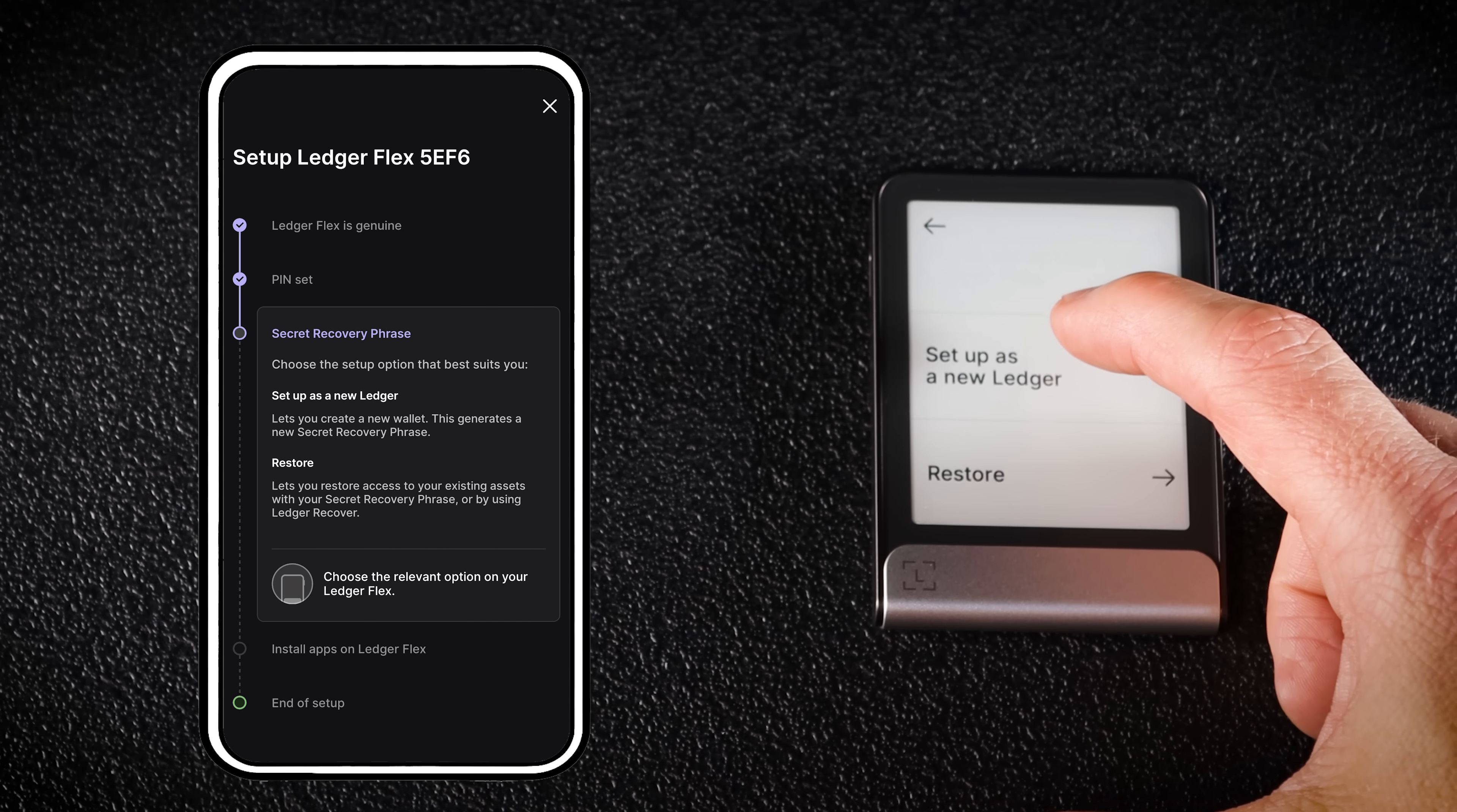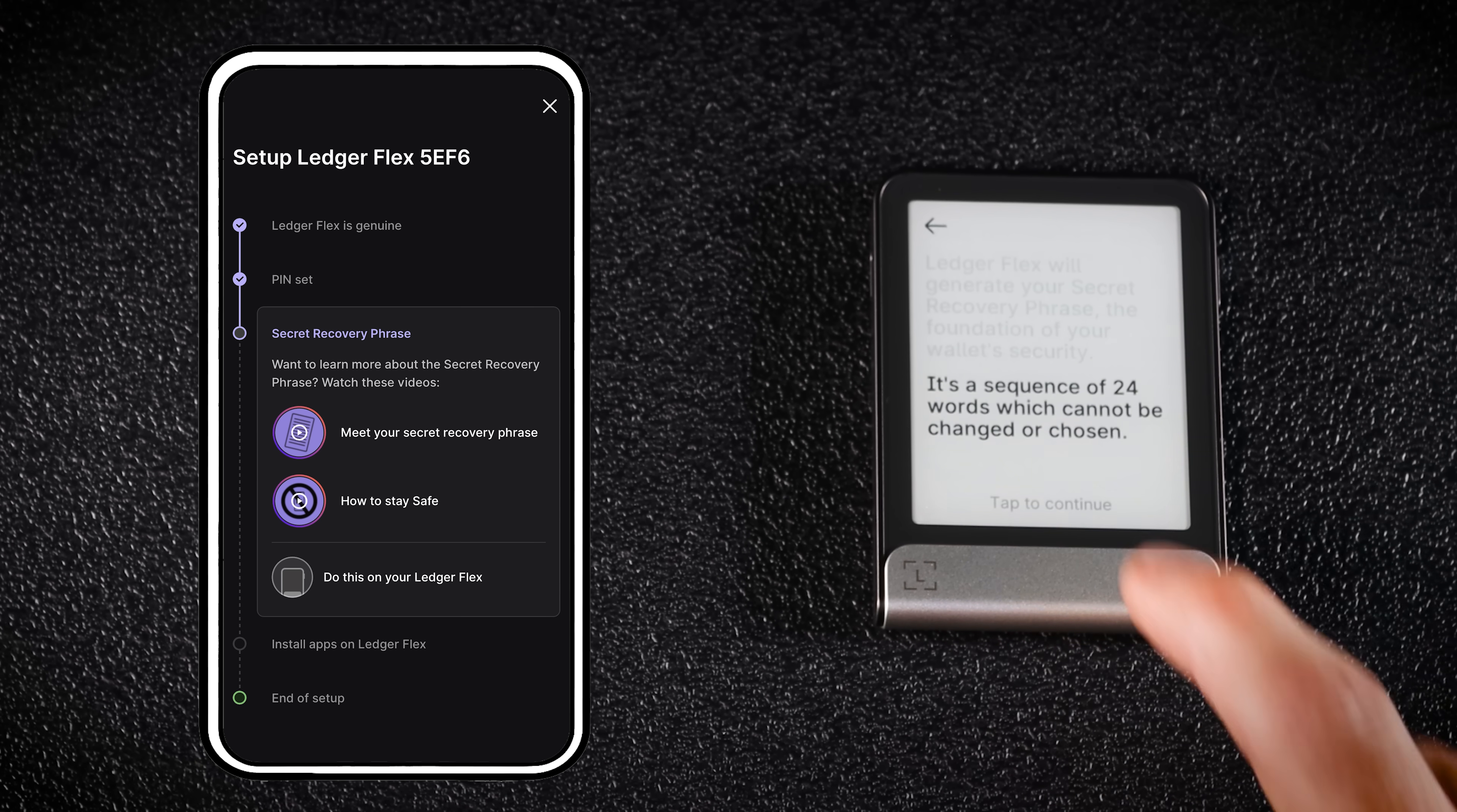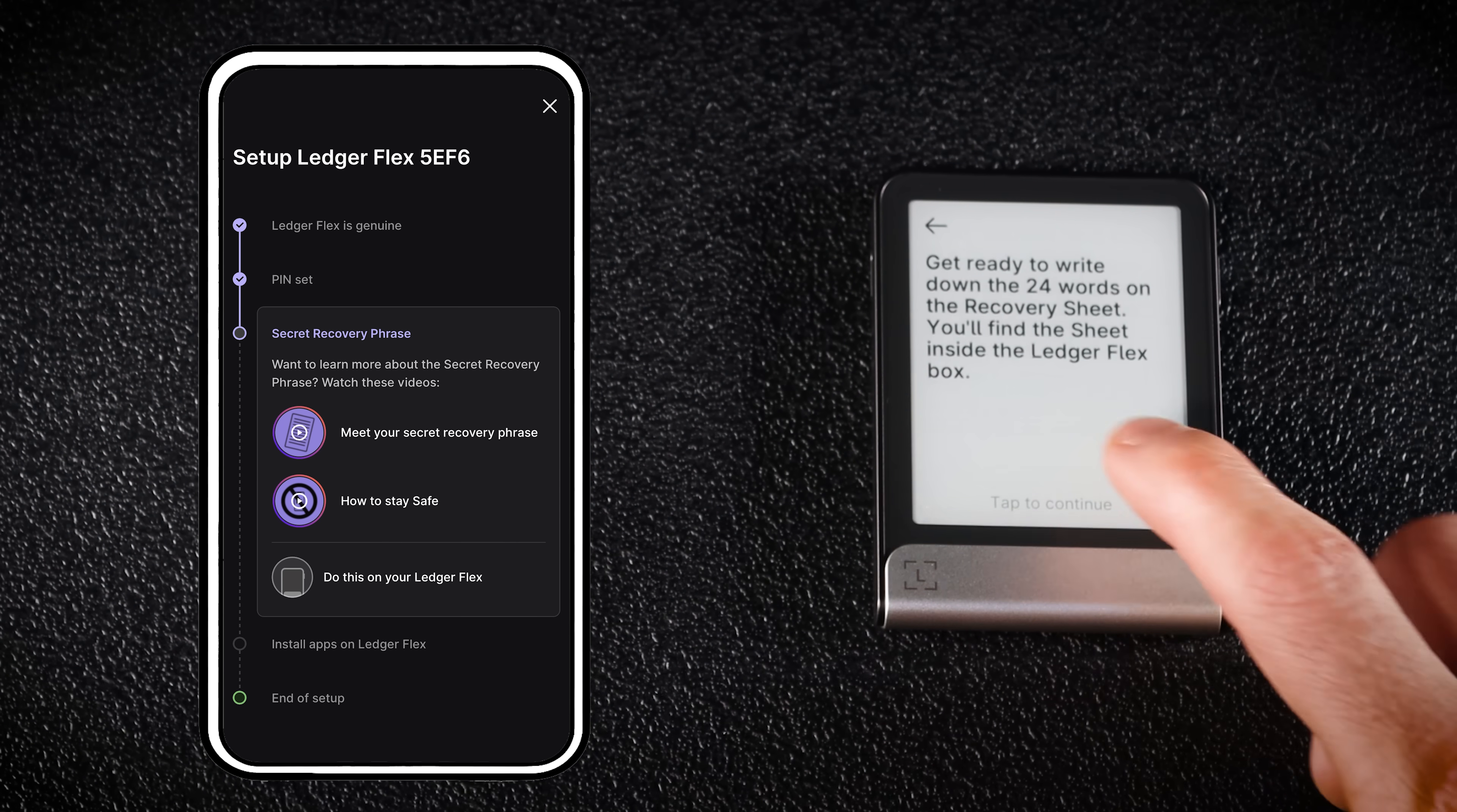Then select Set up as a new Ledger. Now Ledger will generate your recovery phrase. Tap to continue. Read the important Ledger messages. Get your recovery sheets ready and make sure you are in a private space. No one should see your secret words. Anyone who knows your secret recovery phrase can steal your assets forever. Read the security tips and confirm you understand.